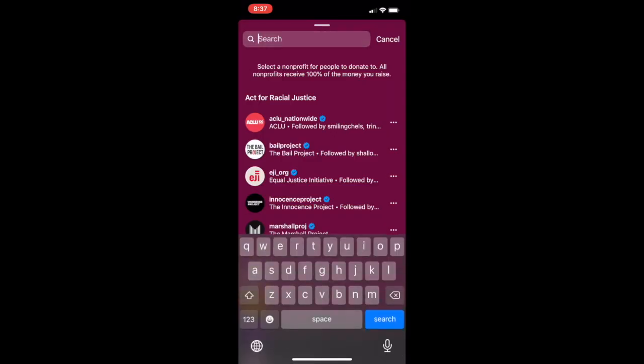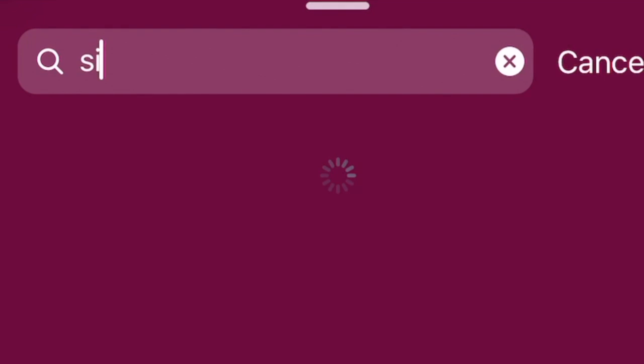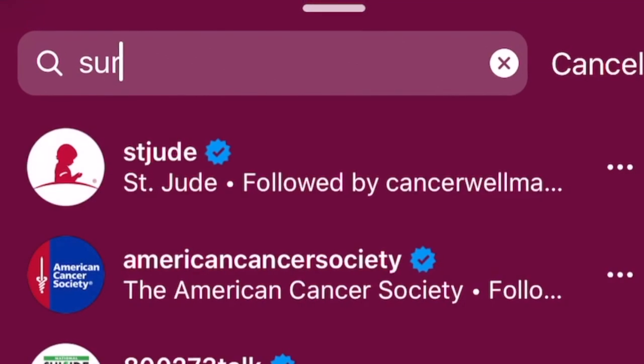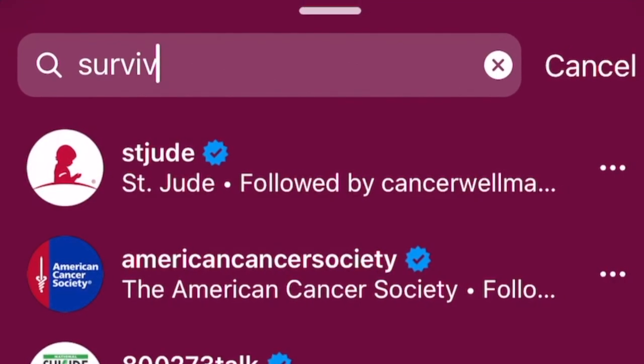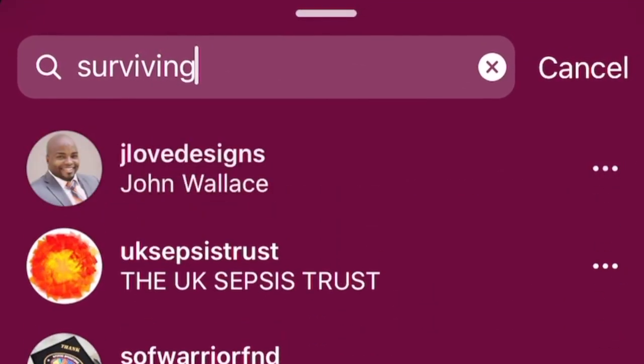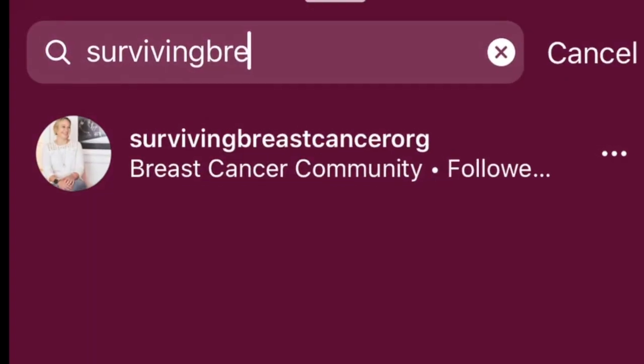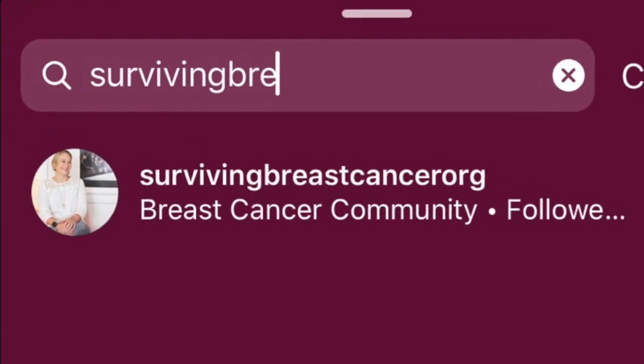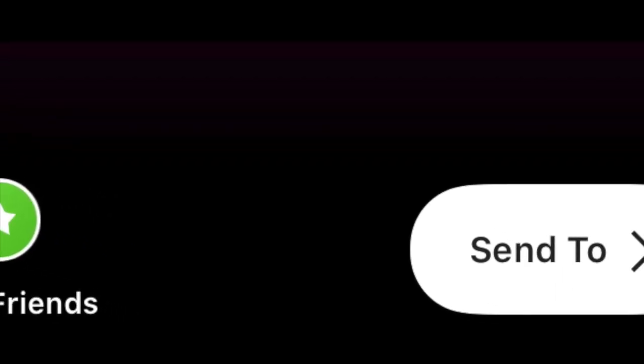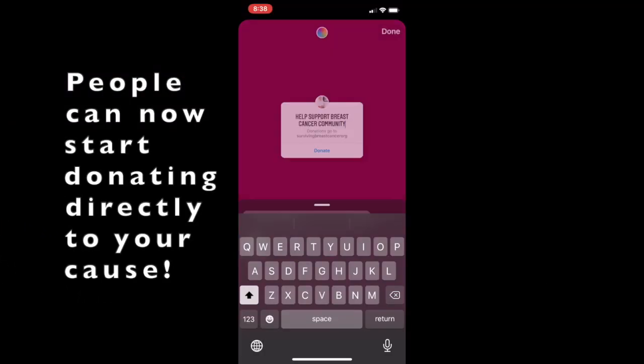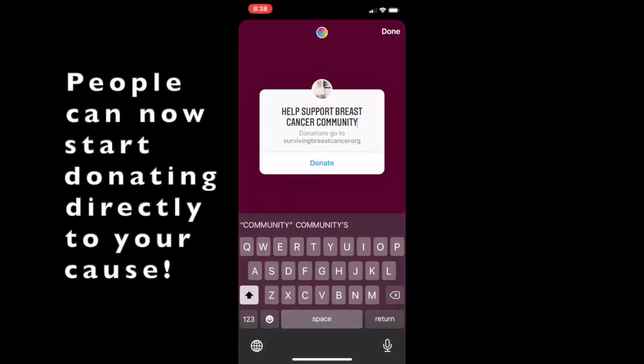Then I'm going to type in the organization and charity that I want to support and donate to. In this case, surviving breast cancer org. There's my image. I'm going to share it to my story and we are all set.